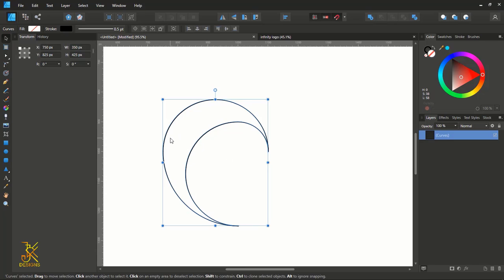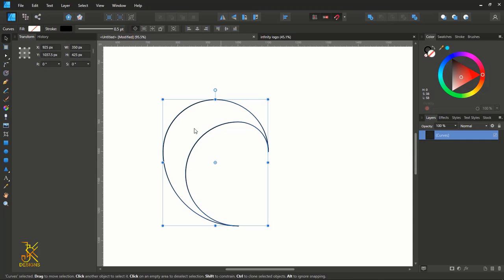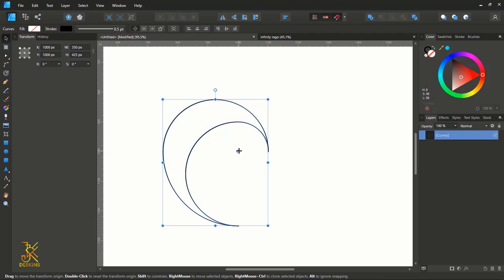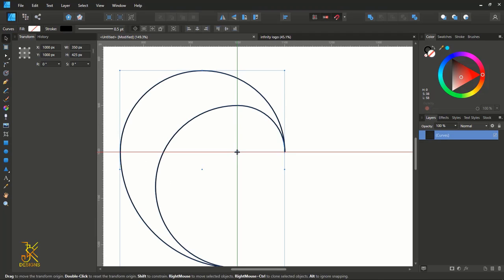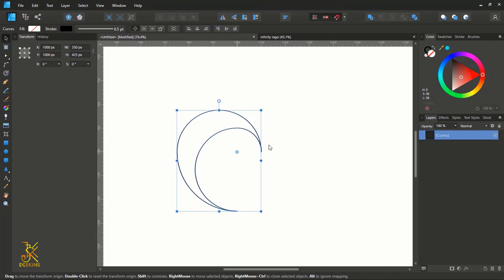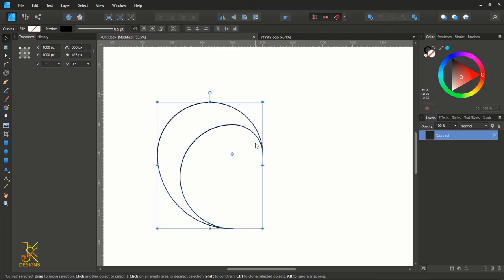The next thing is to transform the origin of this shape. First, come and enable the Transform Origin feature. After enabling it, the origin indicator will appear on the shape. Drag it and move it to the center of the page — remember, the first circle was aligned to the center of the page. Make sure it is in the exact center and have your snapping features enabled in Affinity Designer.